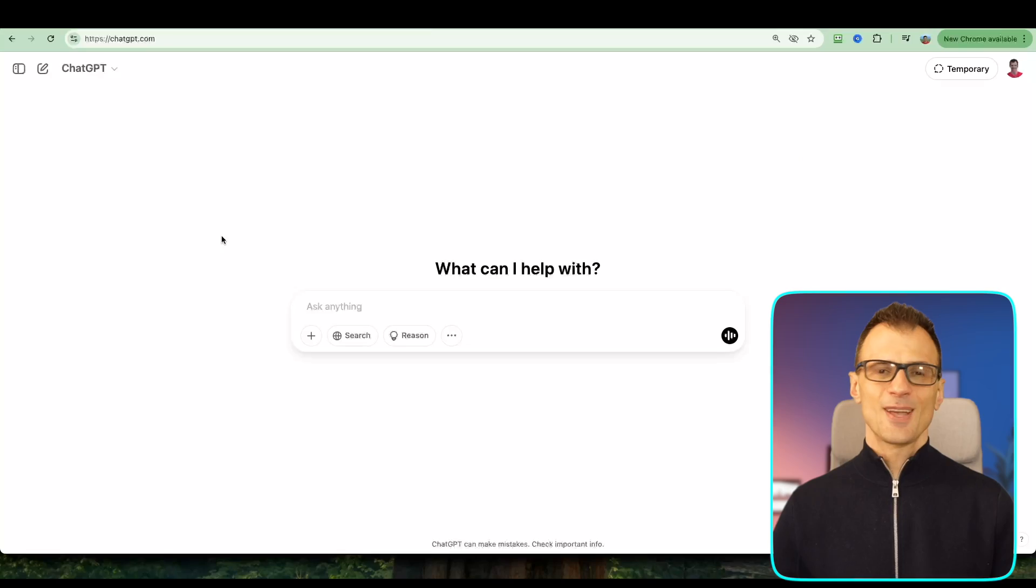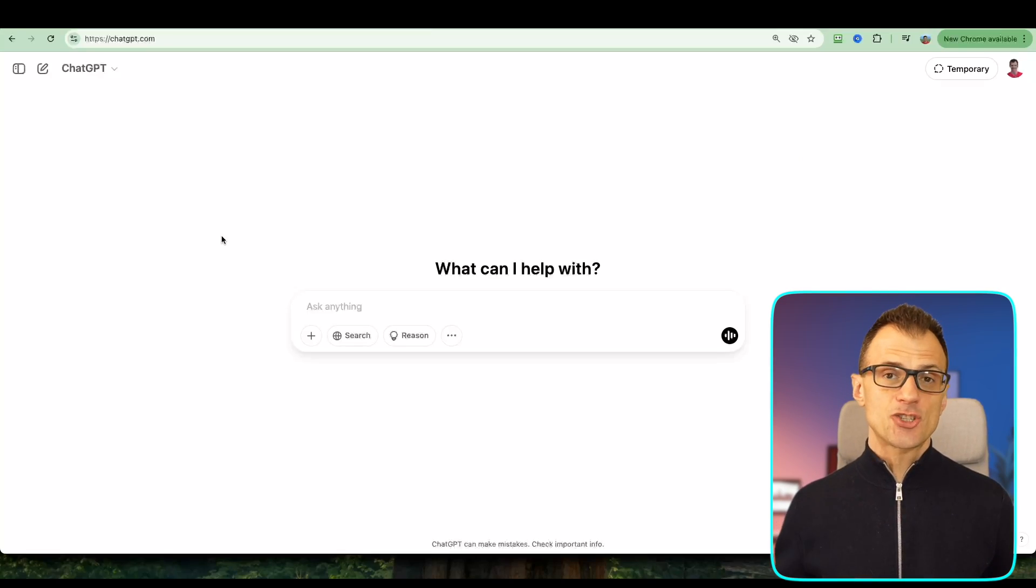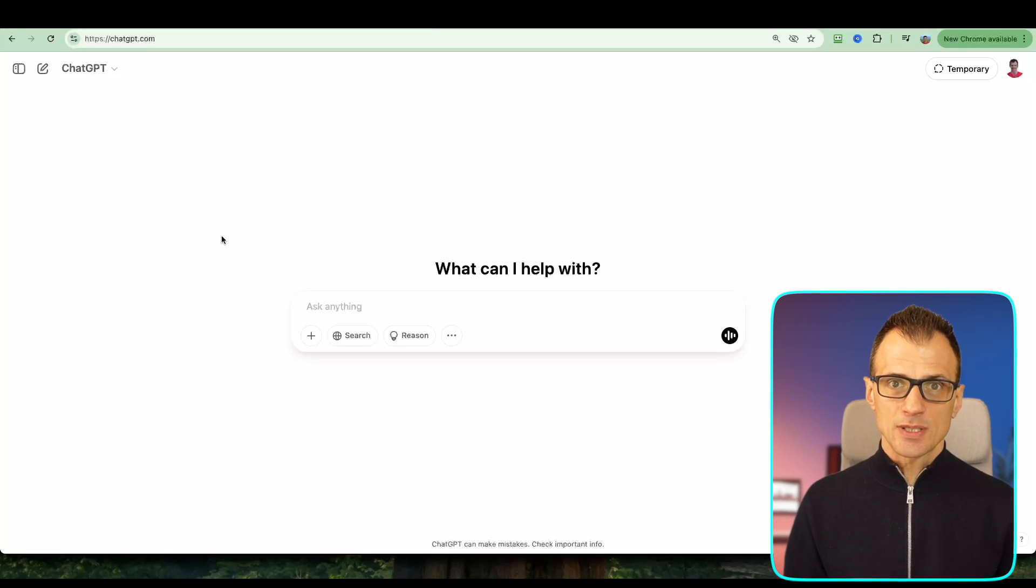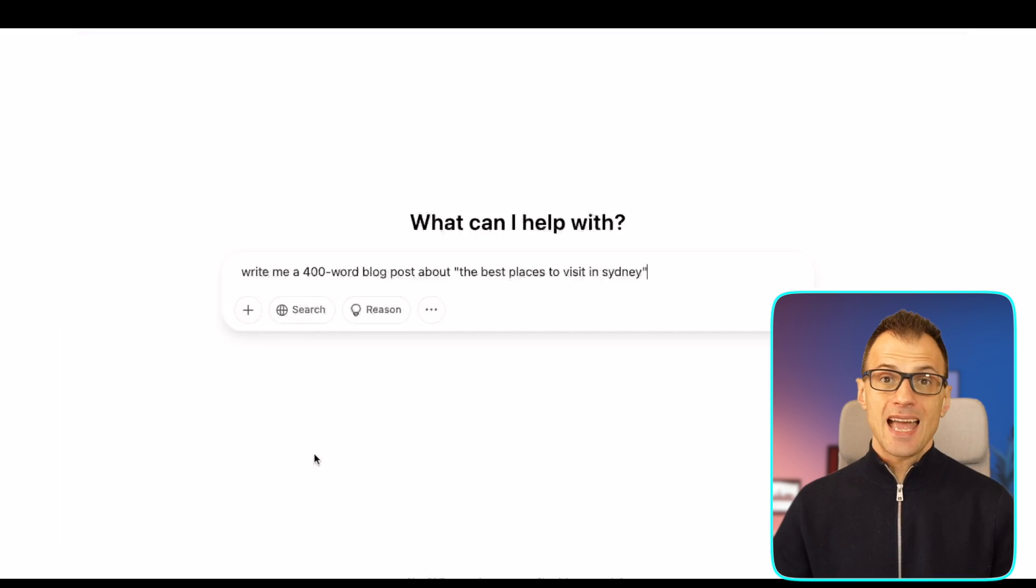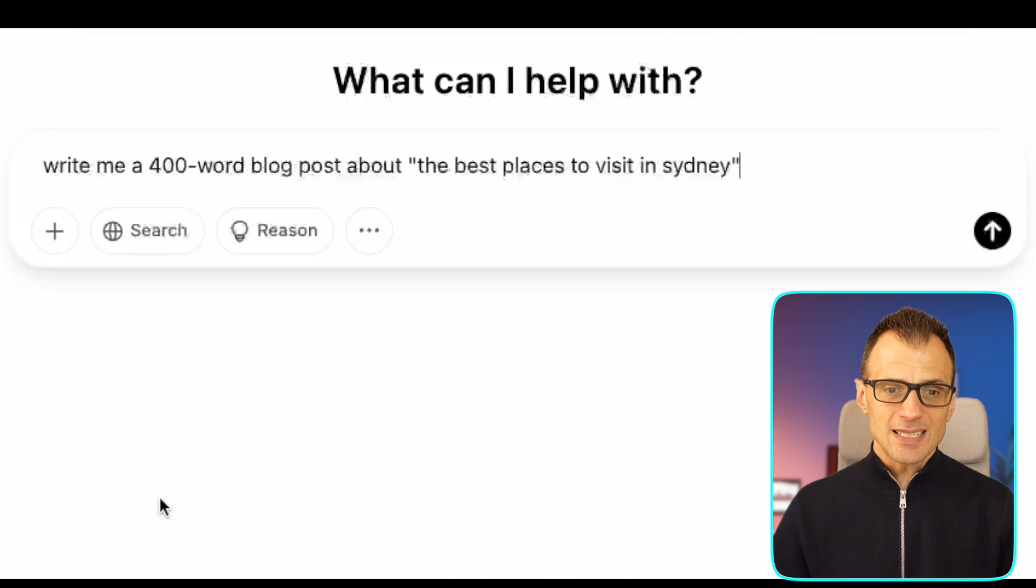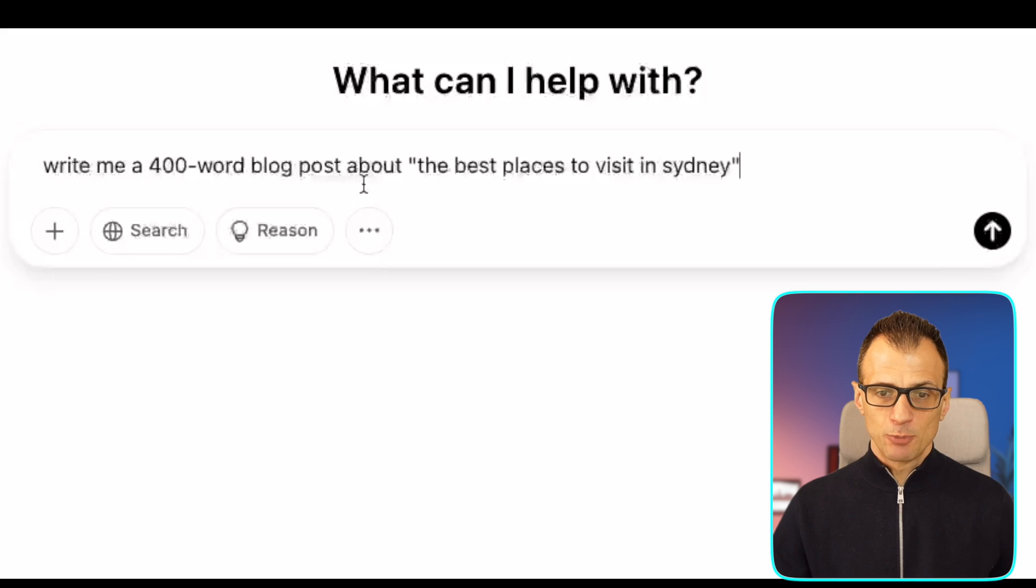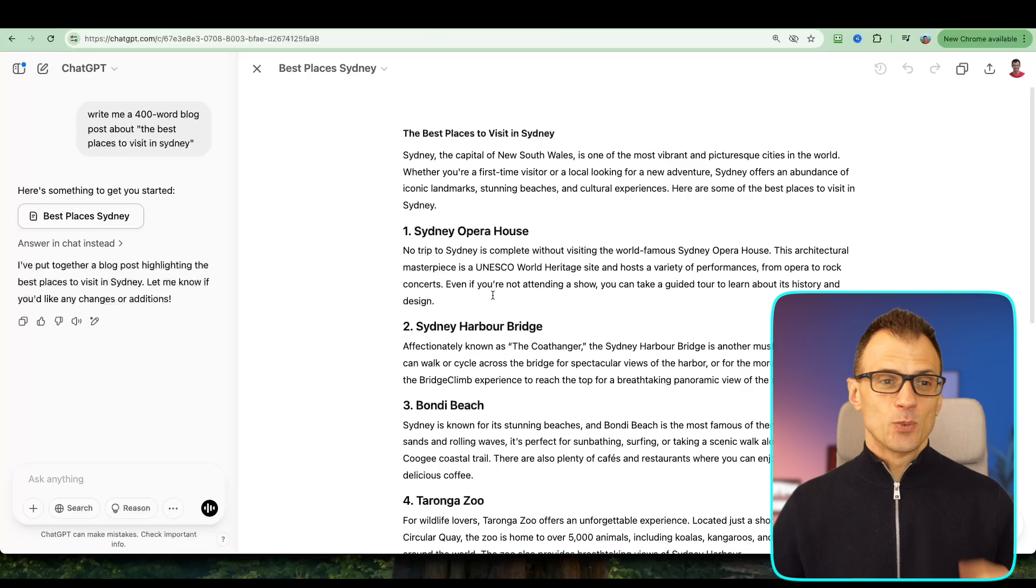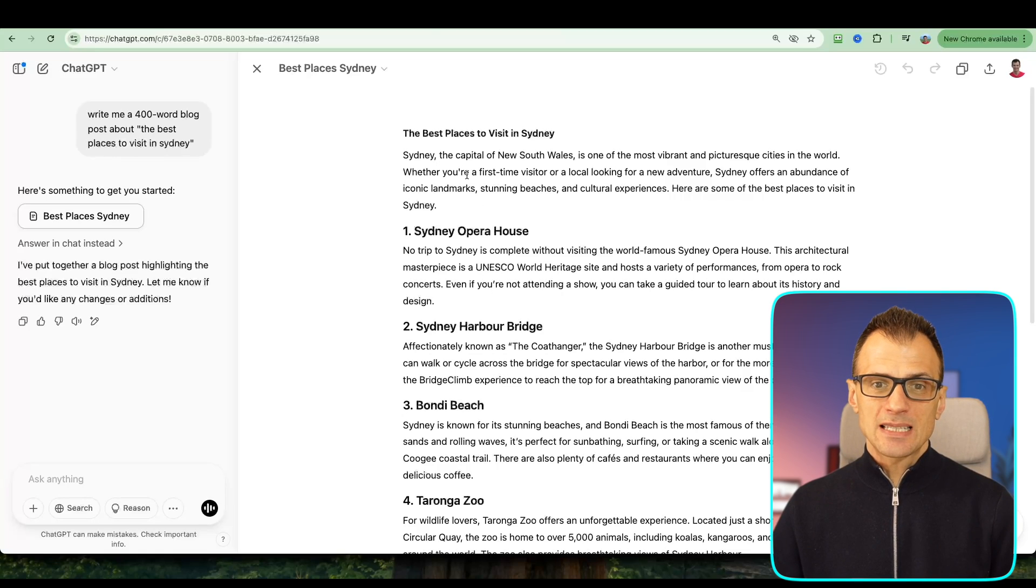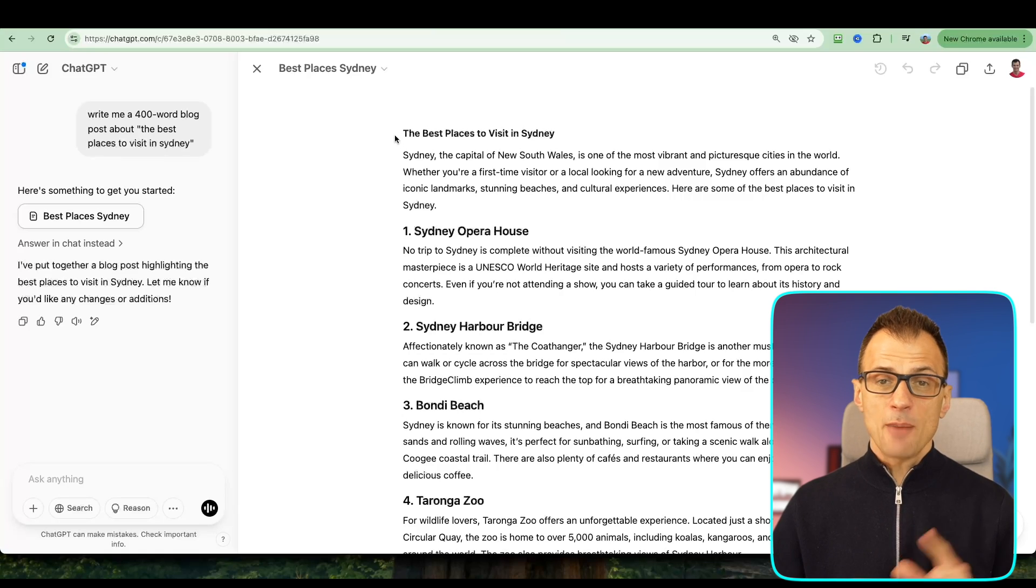All right, so as the first step let's generate some content. I'm going to fire up ChatGPT and I'm going to ask it to write me a 400-word blog post about the best places to visit in Sydney. All right, we've got our article generated.